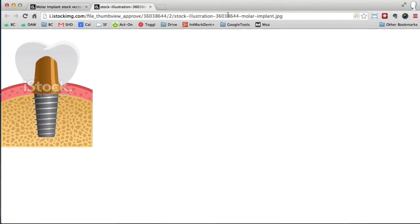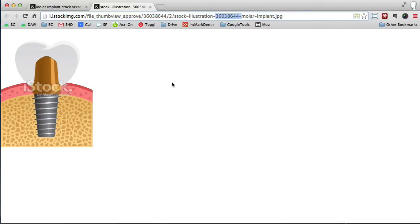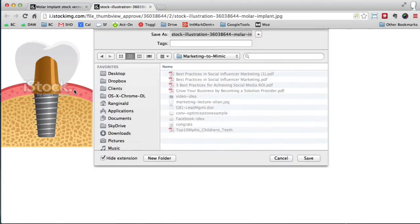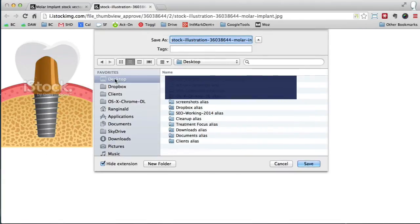Now you can see up here stock illustration - here's actually the number of the image. Right click on the image and then click save image as. And then of course, let's say we'll go to the desktop and click download.